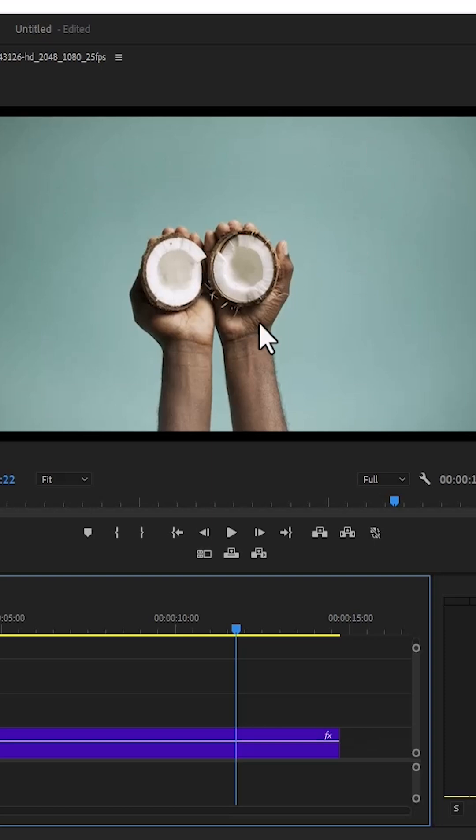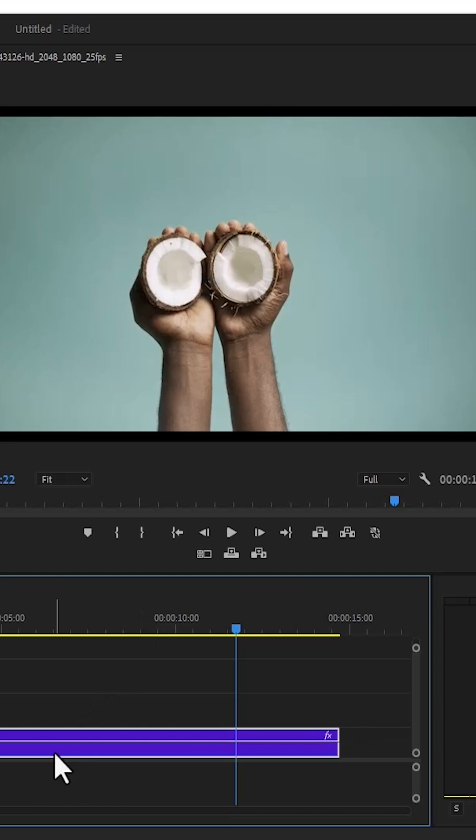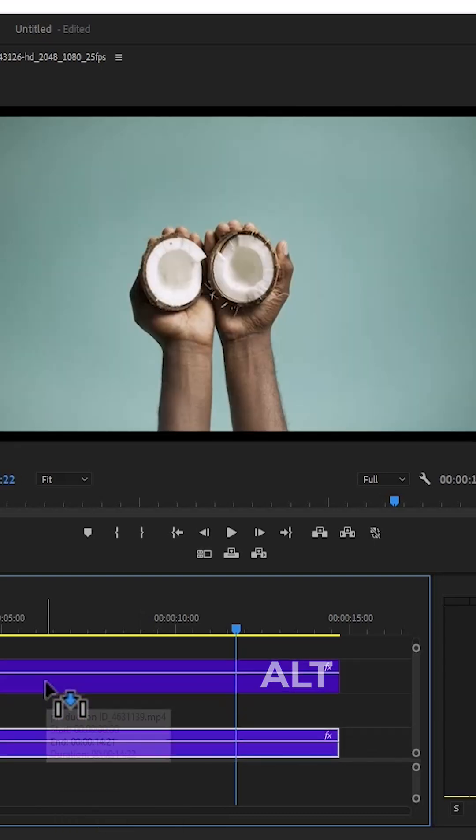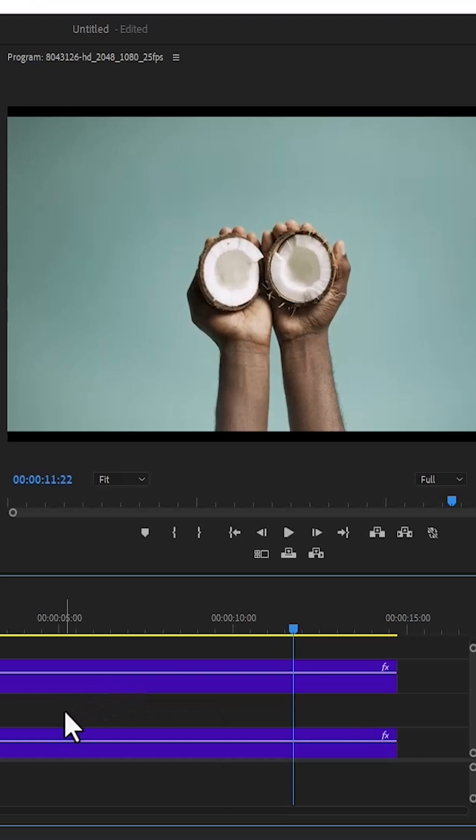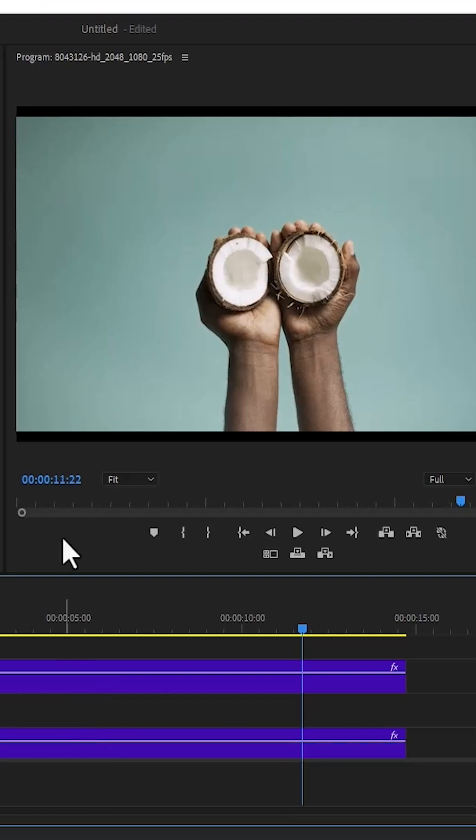So the first thing you need to do is select this video track over here, hold down alt, and drag it two steps above to duplicate it. We are going to leave our video track layer 2 for our text.